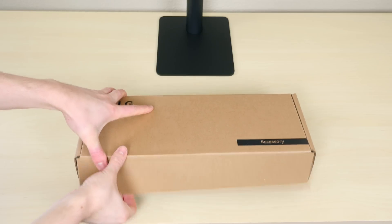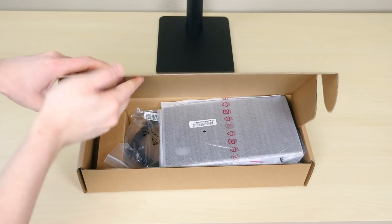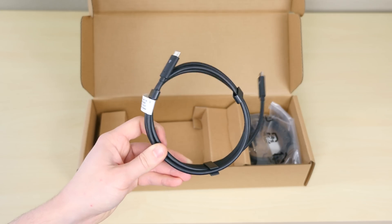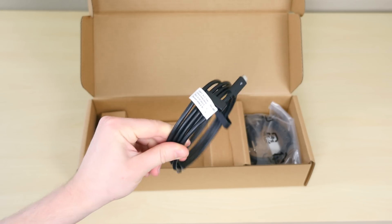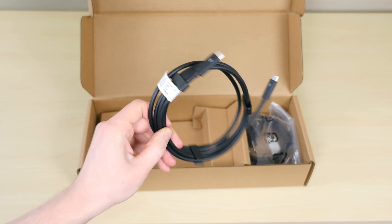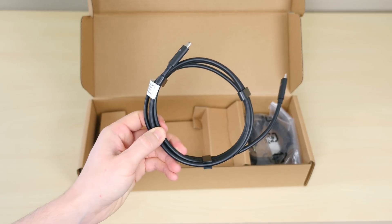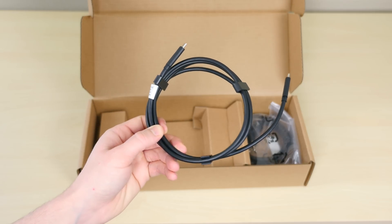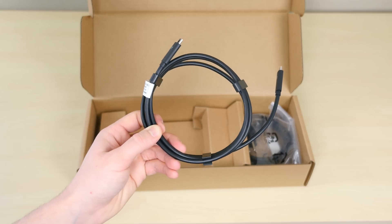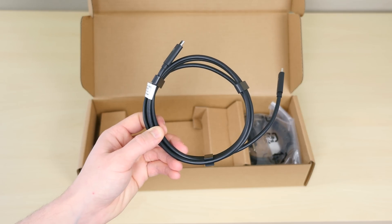There are some accessories included with this product such as a USB-C cable that will be used to connect this display to your MacBook. It's pretty neat because this USB-C cable will transmit the display information and power to your MacBook simultaneously.